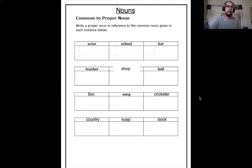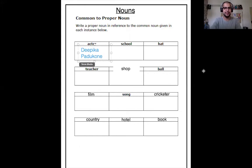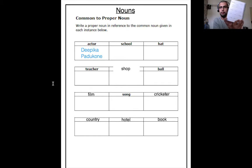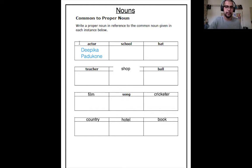I want everyone to use their own thinking and write down their own answer. So I'm going to write down the name of an actor over here. I'm going to write down this actor's name — do you all know who this actor is? Deepika Padukone. Have you all heard of her? So now I want you to take your own book and write down the name of an actor — any actor, it can be a male actor or a female actor. But look carefully: the first letter of the name should always be a capital letter — capital D, capital P.